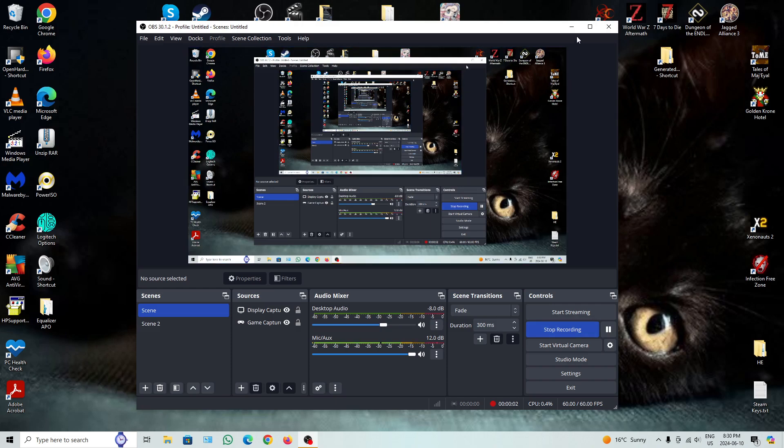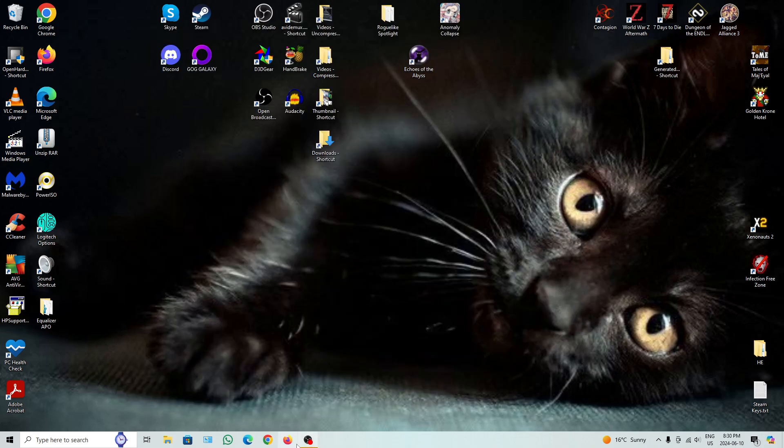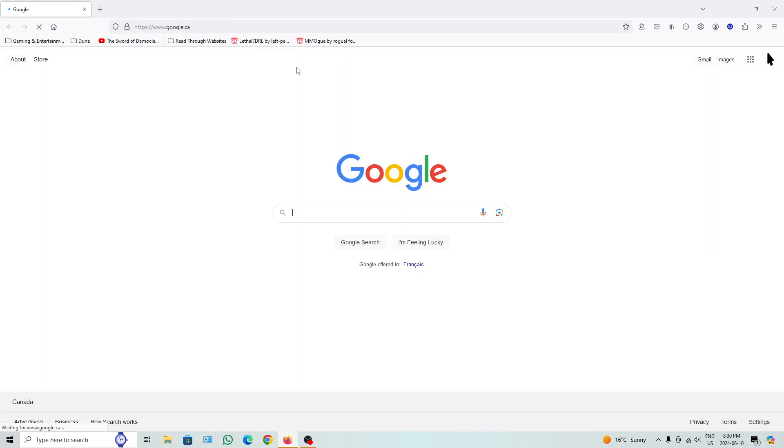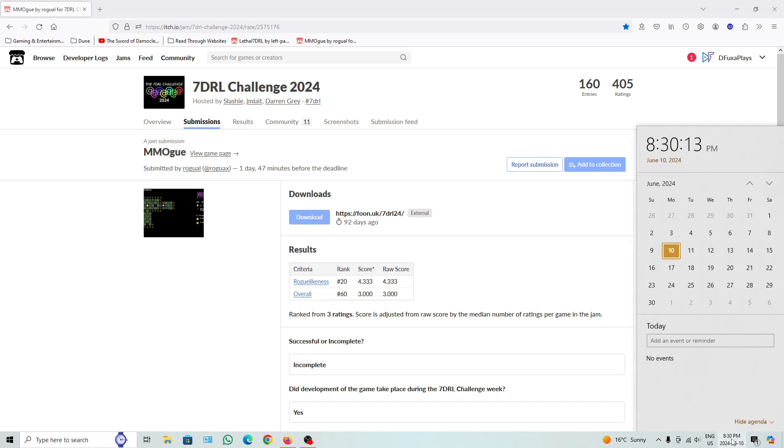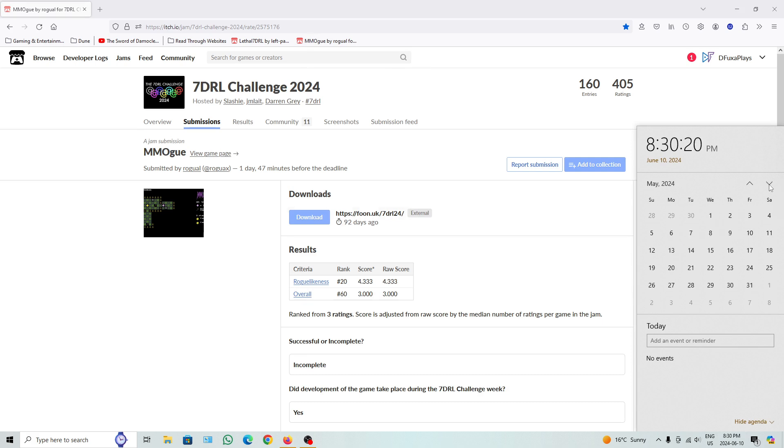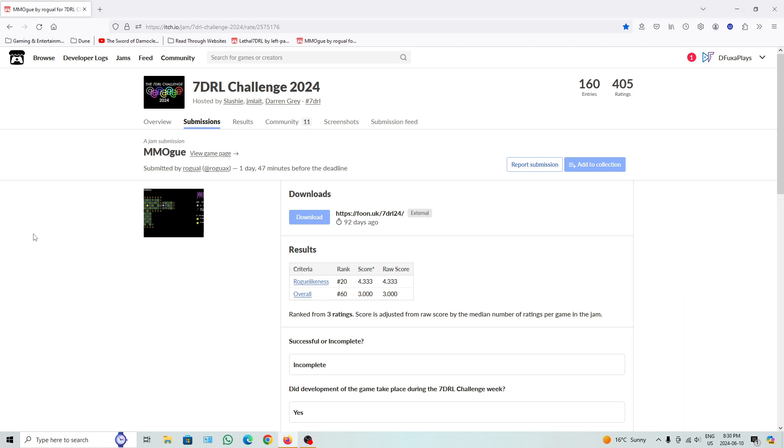Just two more basically to do at this point. Let's get them done. You know, I find it funny. I started doing recordings for this back in like March. So March, April, May, June. Took me four full months basically for all these. Quite a bit.